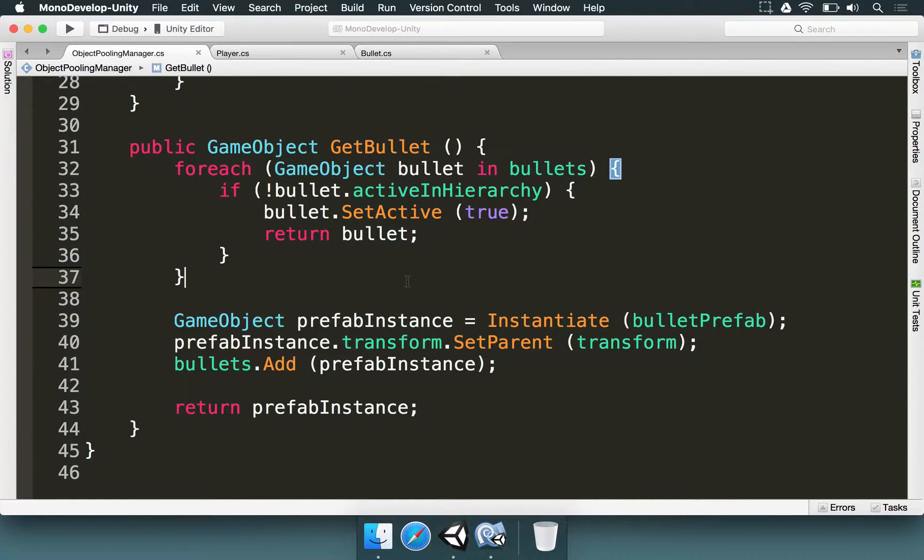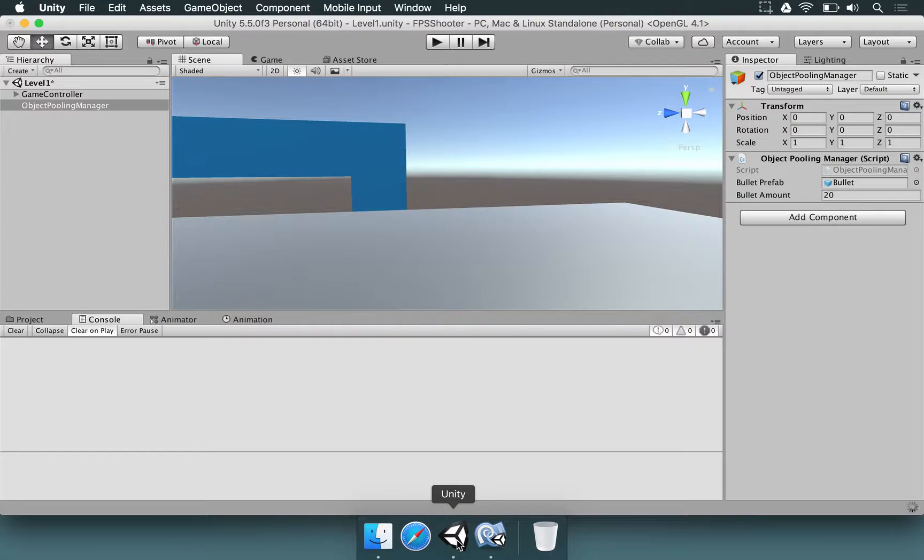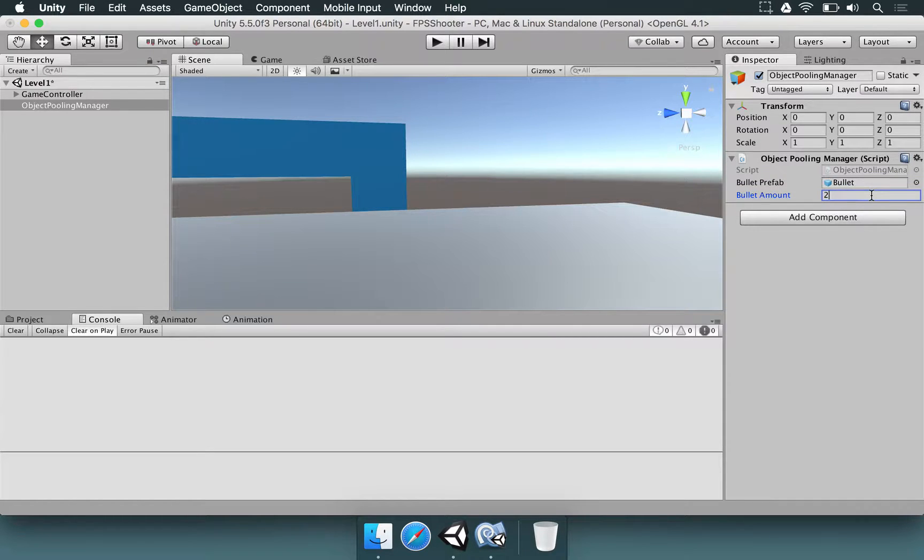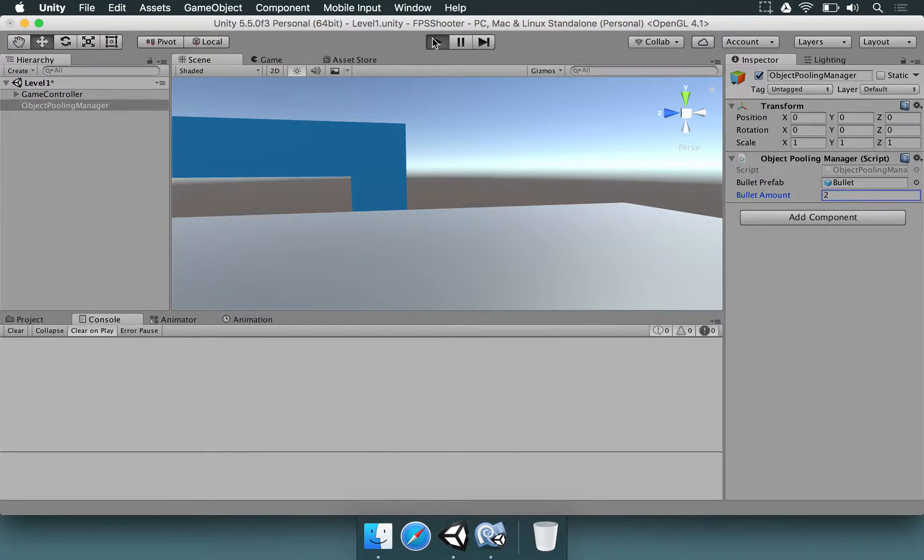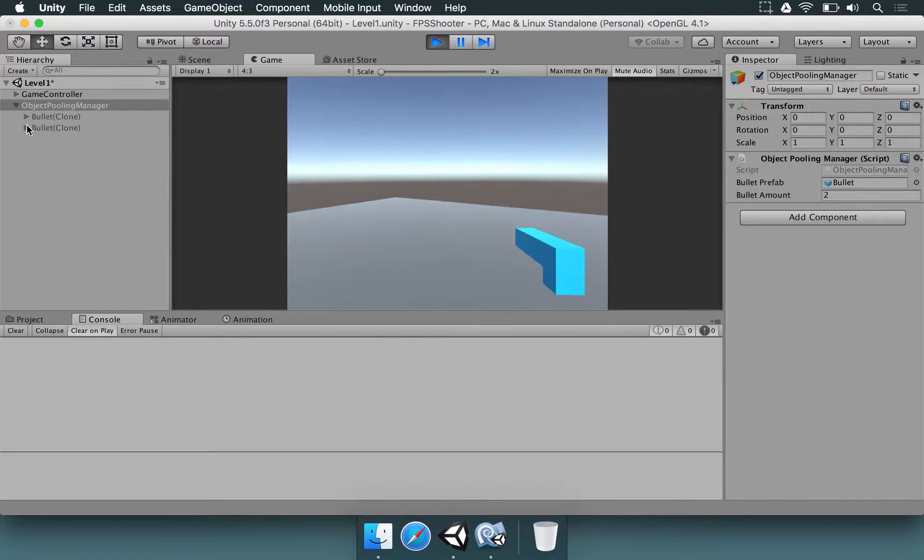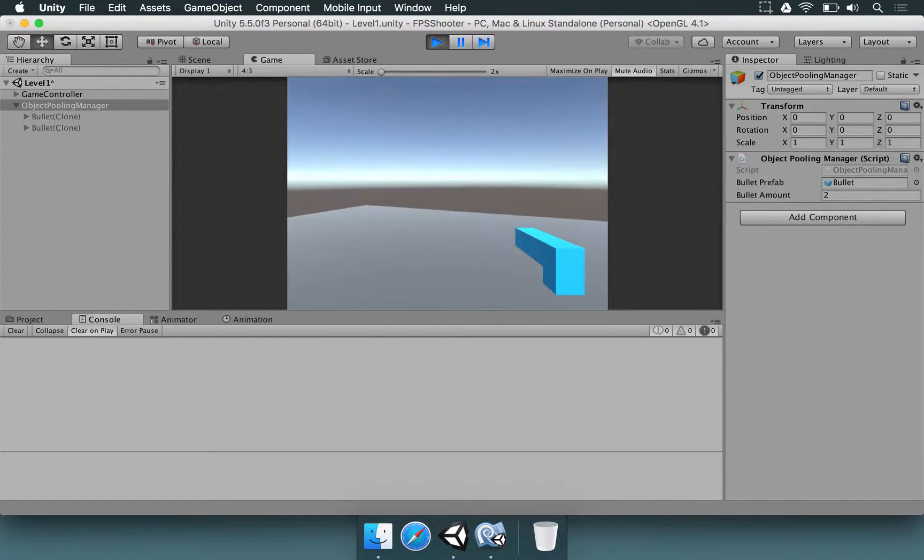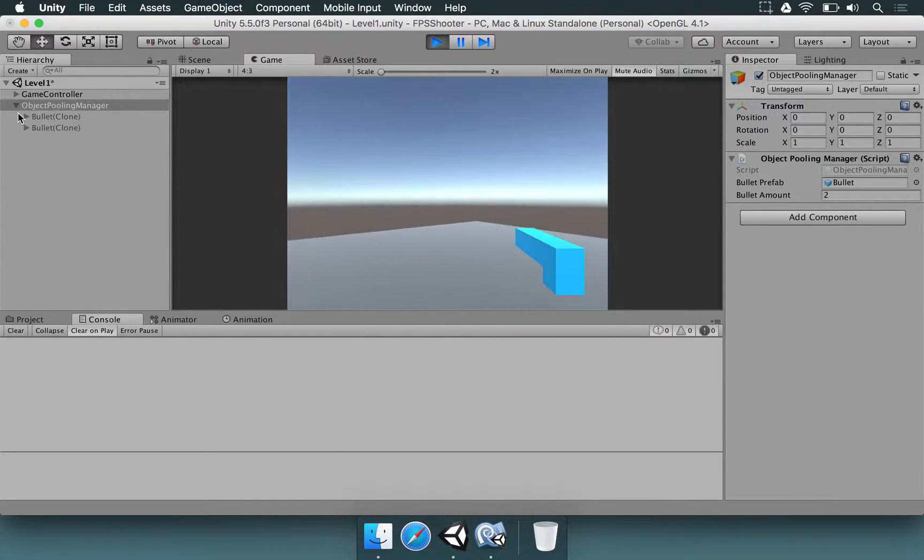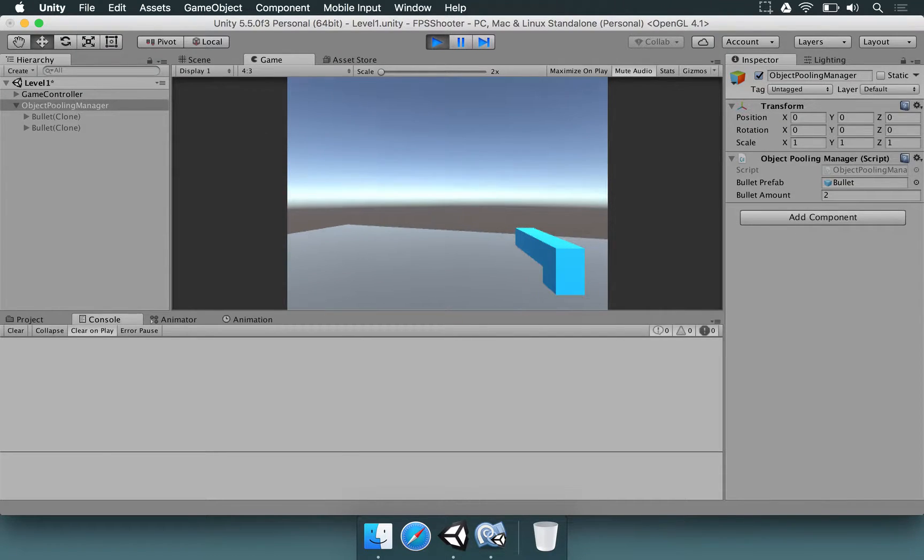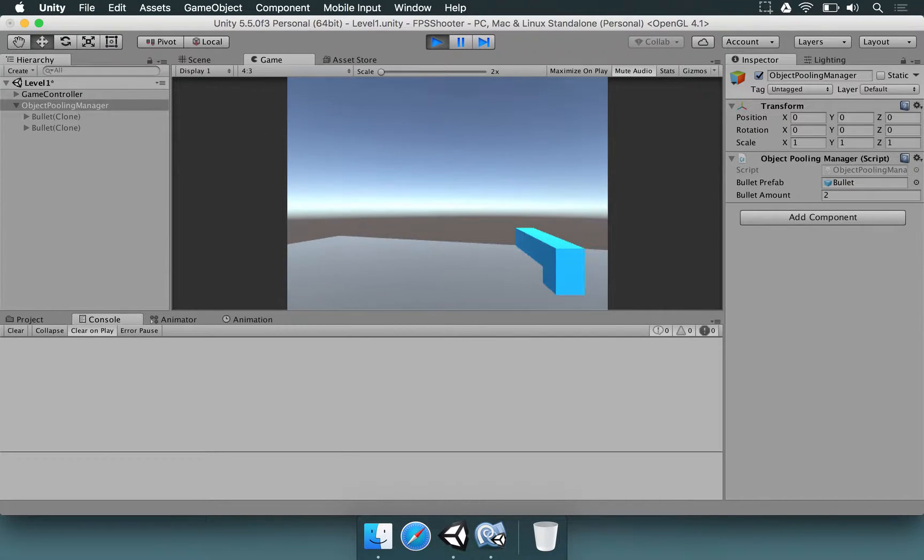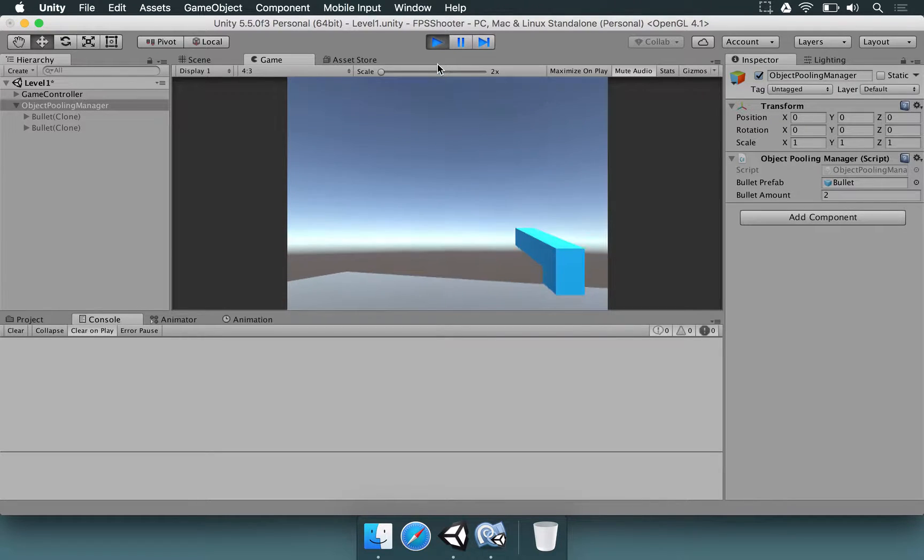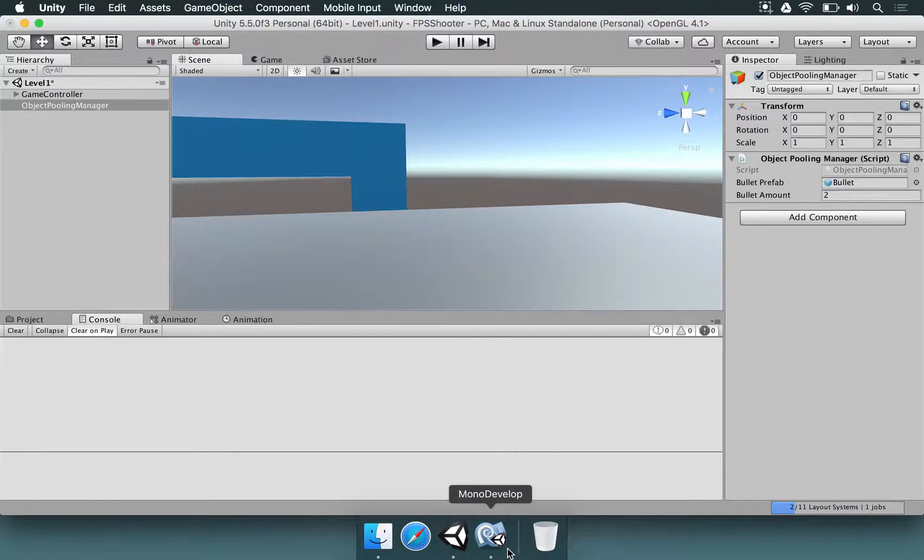So we did all of these changes. Let's test them out. I'm going to save that. Let's go to Unity. Wait for the compilation to be complete. I'm going to change the bullet amount to 2. And I'm going to press play. So if we go to look at the object pooling manager we have two bullets. If I shoot one you see that it got active and then deactivated. But then if I click again the bullet quickly blinks in the screen. So why is this happening?